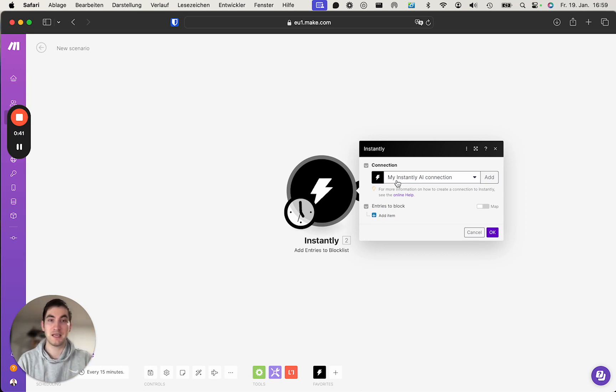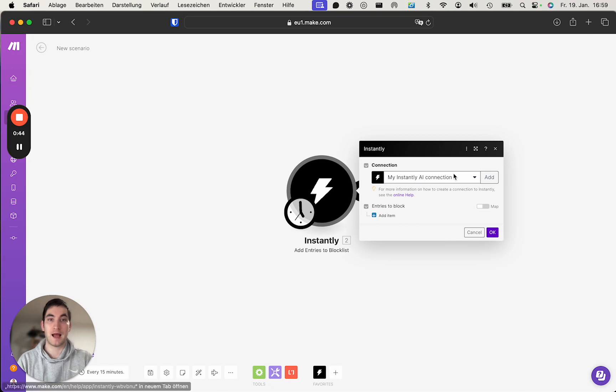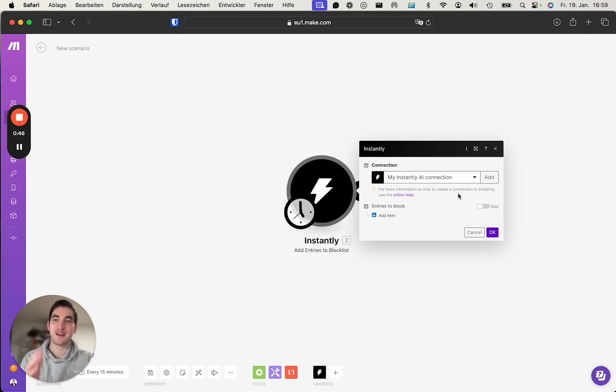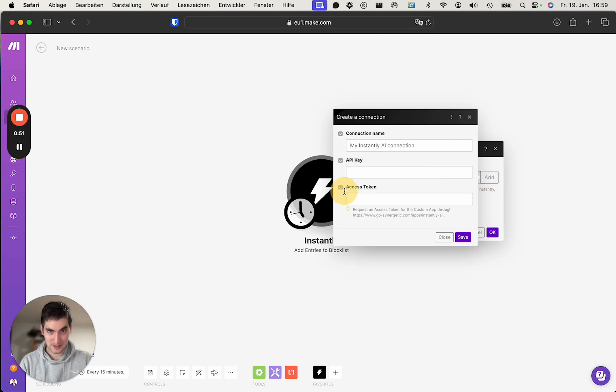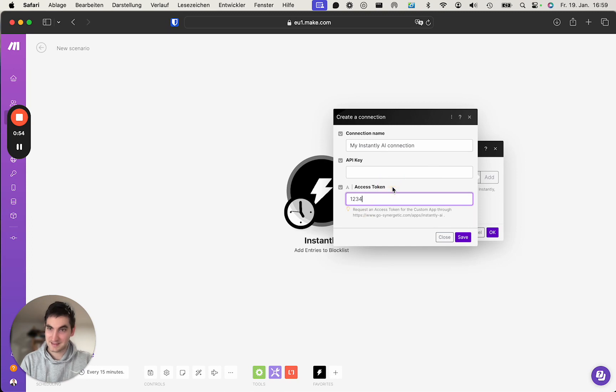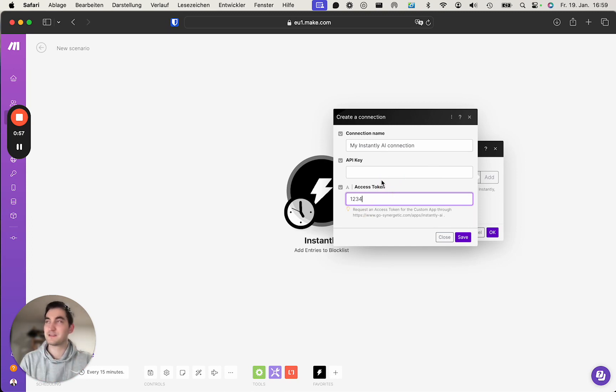Whereas for me, I already have a connection, but we will create a new one to show you how it looks like. We need the API key as well as the access token. The access token for me is easy - it's one, two, three, four. For you, you will receive it in the email.